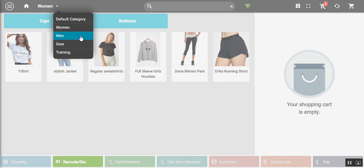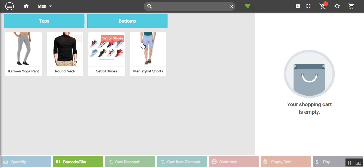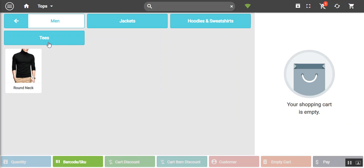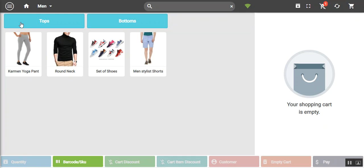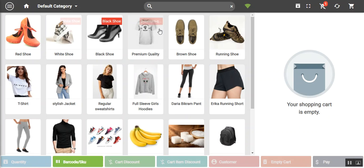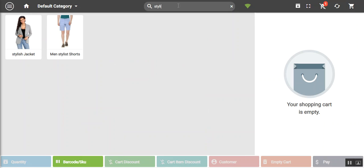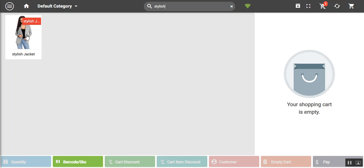You can go to any category and the subcategories and products under those categories will be displayed on the POS terminal. To the right of the category section there is a search option where the POS agent can search for products by name — for example searching 'stylish' returns the product containing that word.